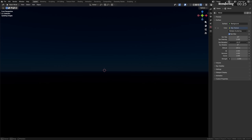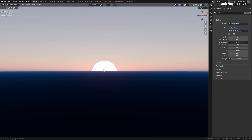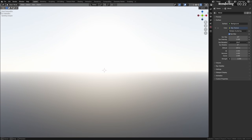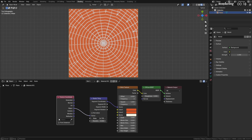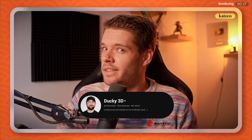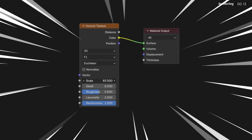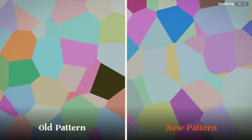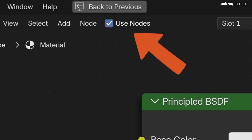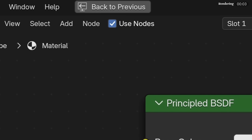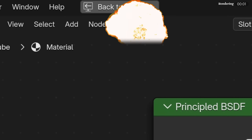The Nishita sky texture now has multiple scattering, allowing for a much more realistic sky texture. There's a really cool new radial tiling node, allowing easy creation of the coolest MoGraph patterns. Voronoi nodes are now faster to use, but as a result have a different pattern being generated. And finally, the very silly 'enable use nodes' function has been auto-enabled and removed for materials and worlds.